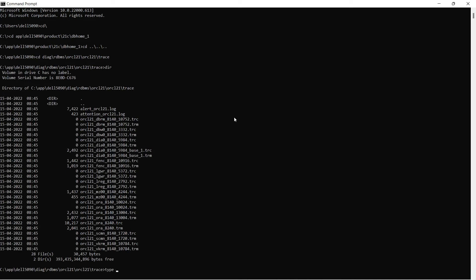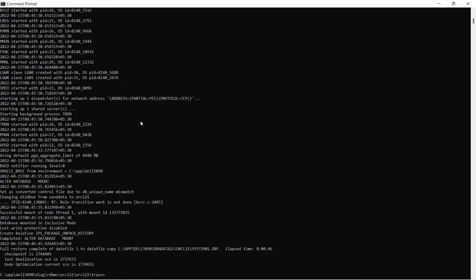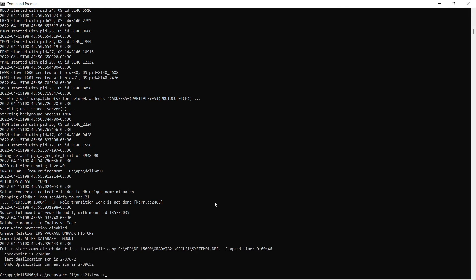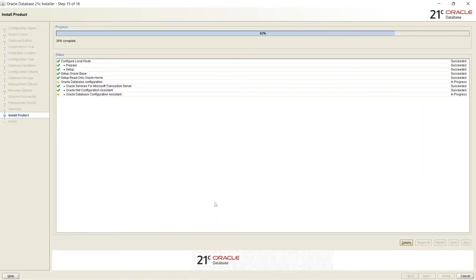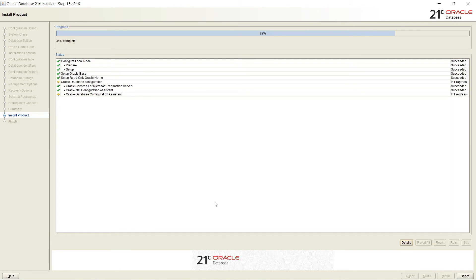So I am showing alert log, the progress of this database. You can see the progress of database creation, instance creation, by typing alert ORCL21. Oracle Database Configuration Assistant is in progress.